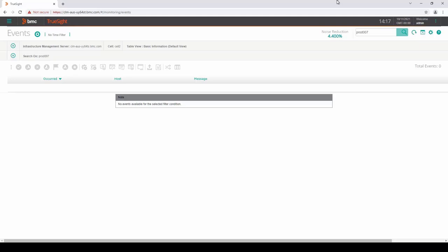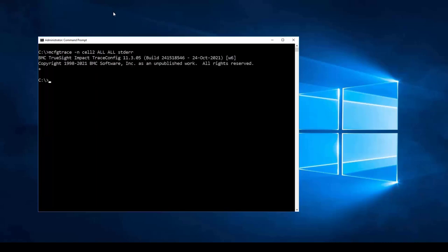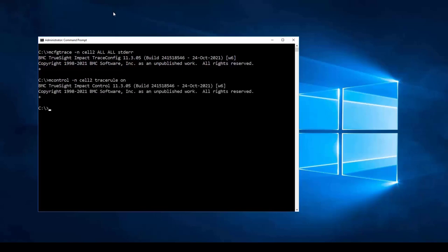From the command prompt, we execute: mcfgtrace -n [cell name] all all stderr — that enables the verbose cell trace. We also enable rule trace with: mctrl -n [cell name] trace rule on. We now wait for an event from the Prod_007 host to appear in cell 1, then look at the cell logs for cell 2 to see what happened to it.